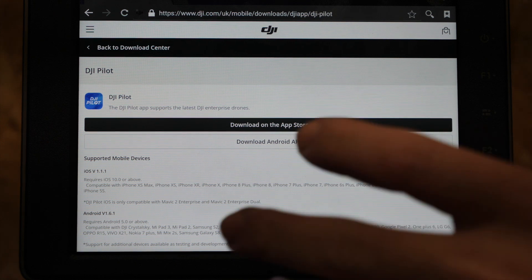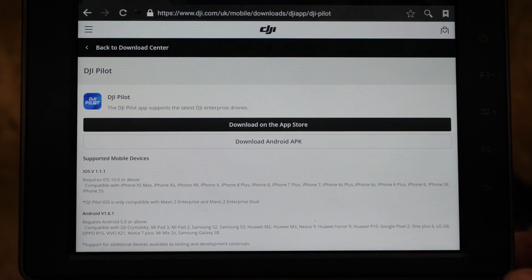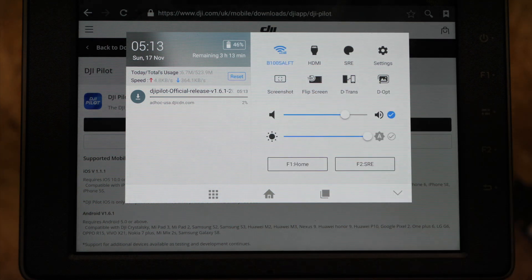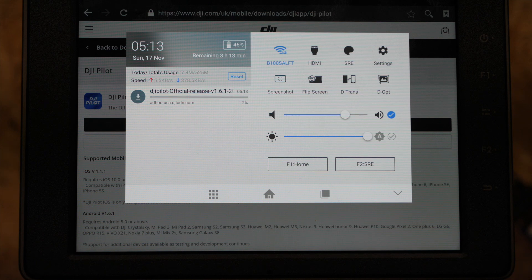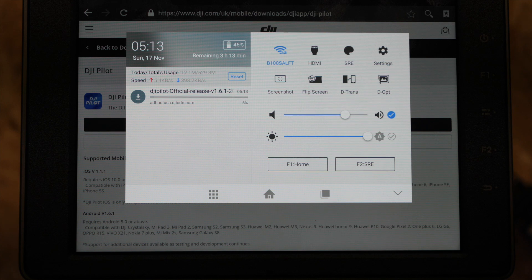It will then actually begin to download in the background, and if you open the download checker you will see that the download is listed in the download section and it will actually begin to download the app to the device. This can take a little bit of time depending on how good your internet connection is — for me it took about 10 minutes in total.